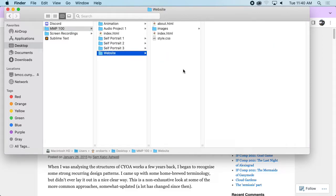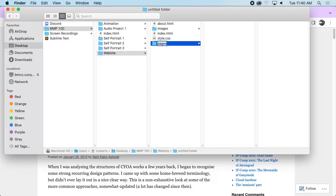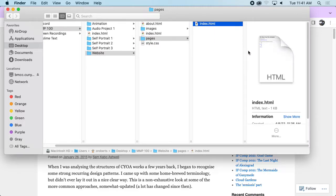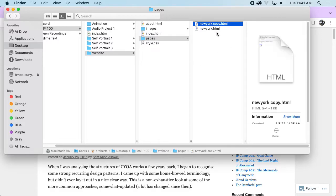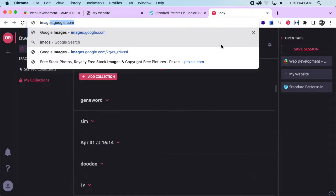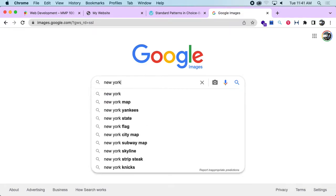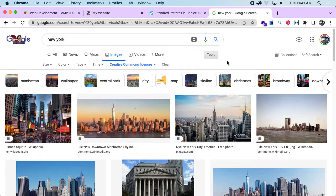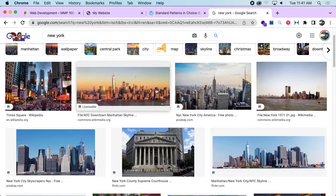I'm going to leave the index here and create a new folder — I'll call it 'pages.' These are all the pages of the story. I'm going to make a copy of my index and paste it in here. I'll name these after the setting locations I chose — so I'll have a new-york.html. I'll make another copy and call this california.html. Let's get a couple of images to use, so I'm going to go to Google Images and search for New York.